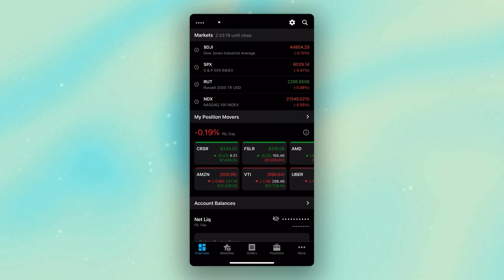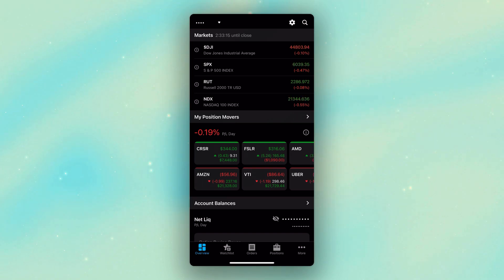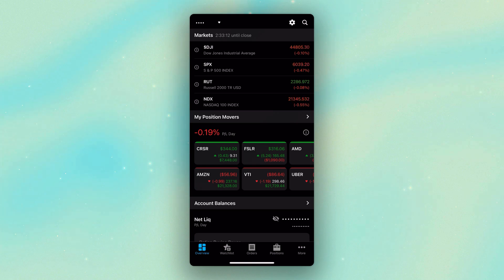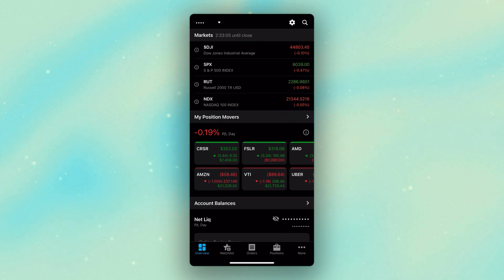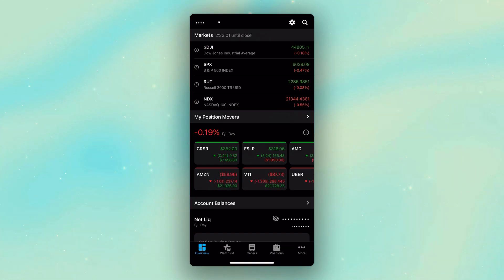Most people don't even know that this feature exists, so today we're going to be learning exactly how to link your options trades to the underlying stock price within the Thinkorswim mobile app. This is going to allow you to set your target price or your stop loss based on the underlying stock price rather than the option price.